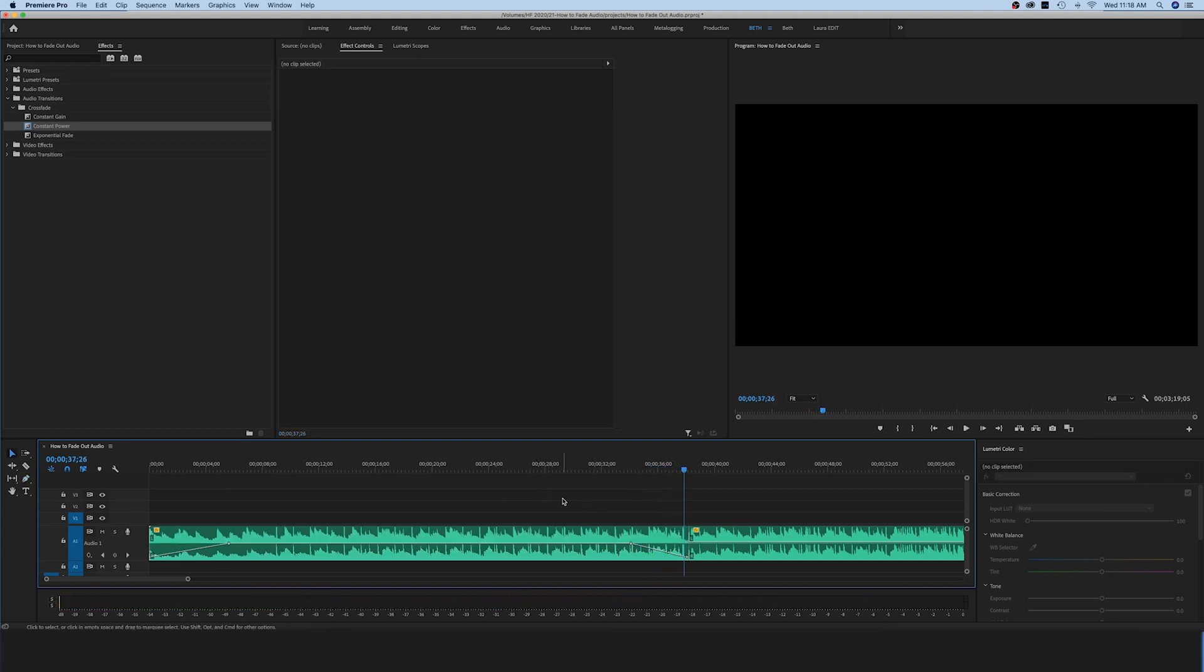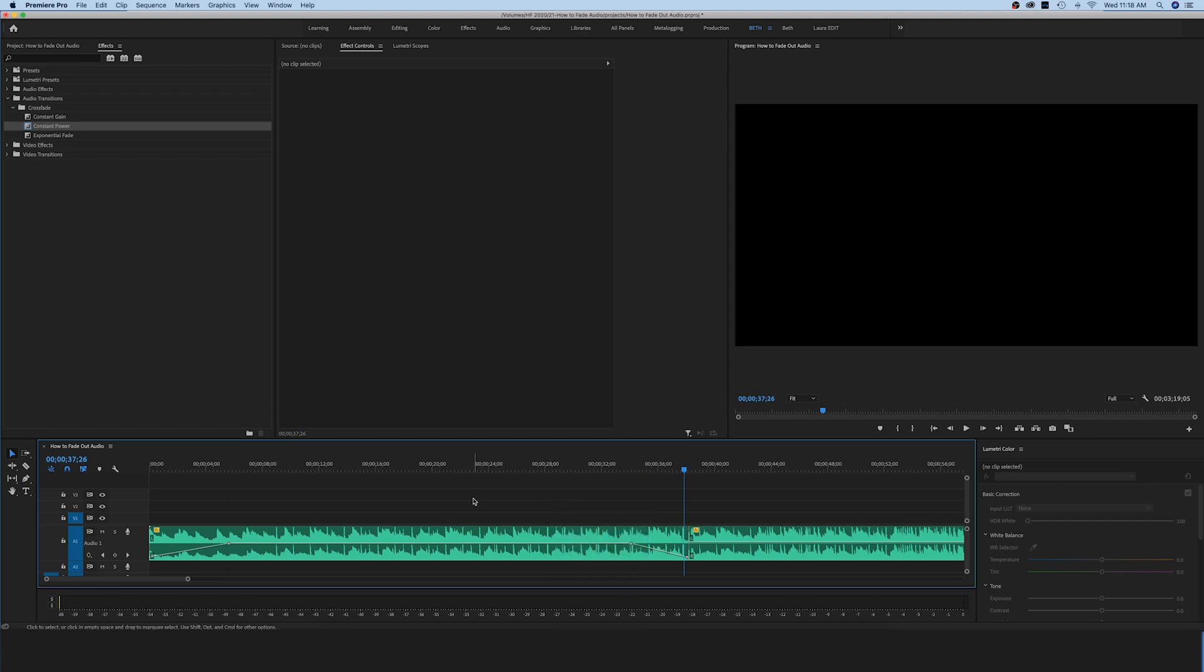So those are two quick and easy ways to fade your music in and out in Premiere Pro. I hope that this tutorial has helped. If you have any questions at all, leave them for me in the comments below. Thanks guys!